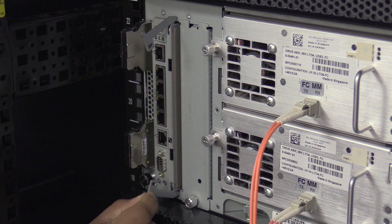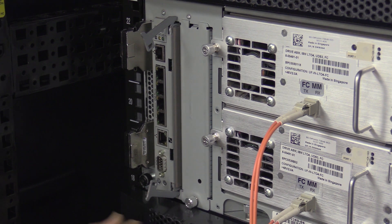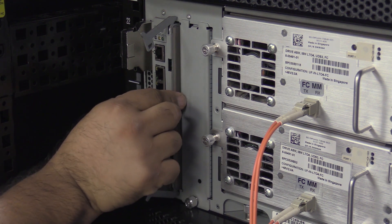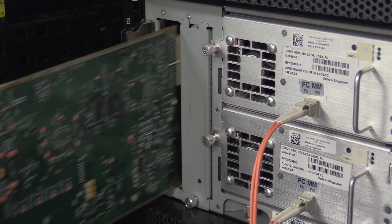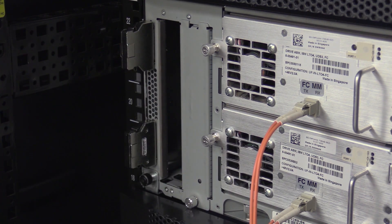Once they are fully open, the card will be far enough out of the machine to allow you to grab it carefully by the bezel and pull it straight back and out of the machine and set it to the side.